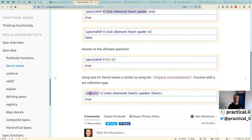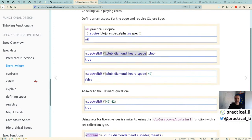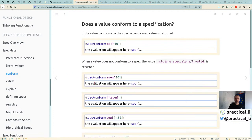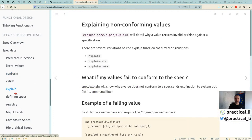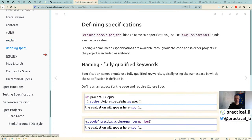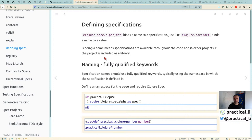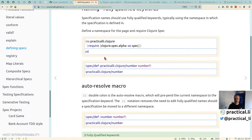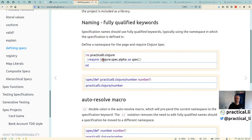We can also use literal values — specifically a set — as a specification, checking whether a value is contained within that set. This is similar to using 'contains?' from Clojure core. Once we have specifications we want to reuse, we give them a name so they become usable throughout the project.